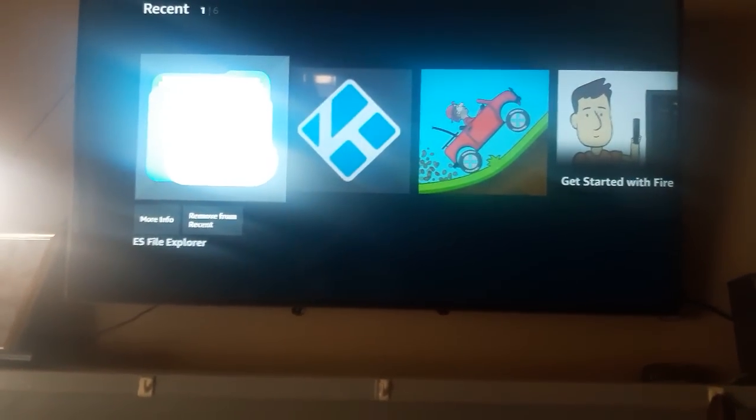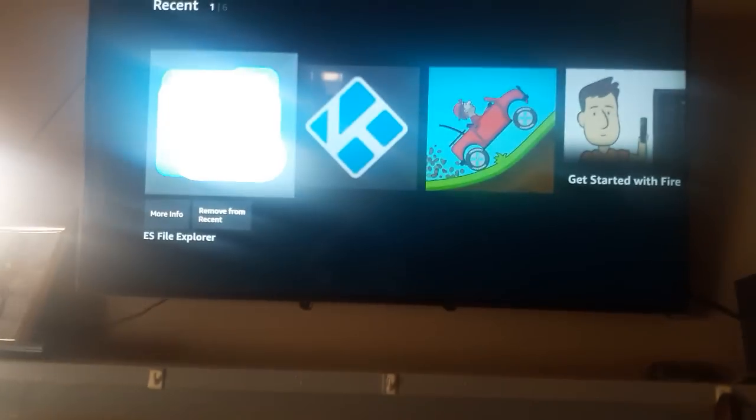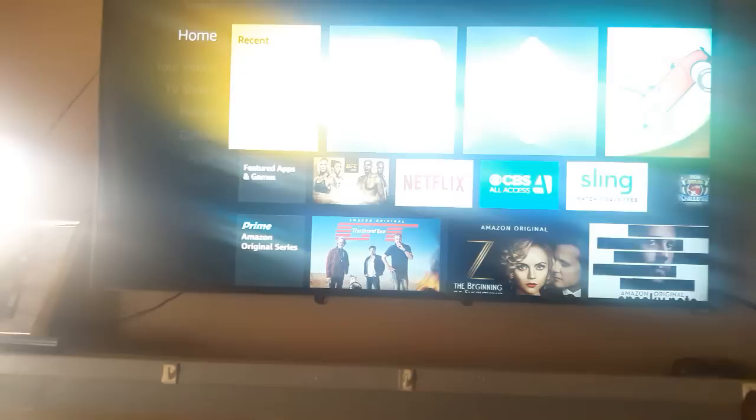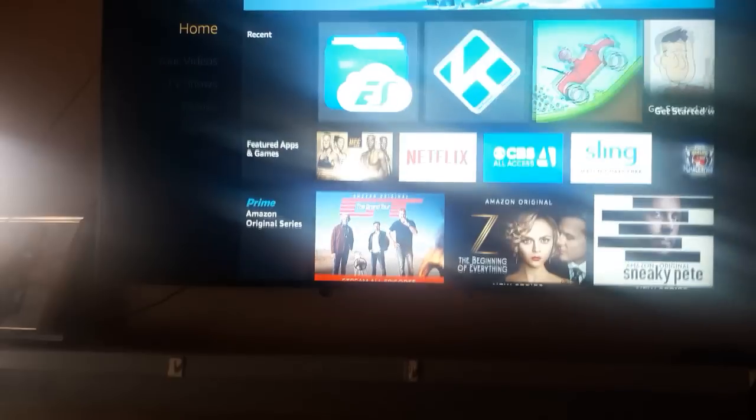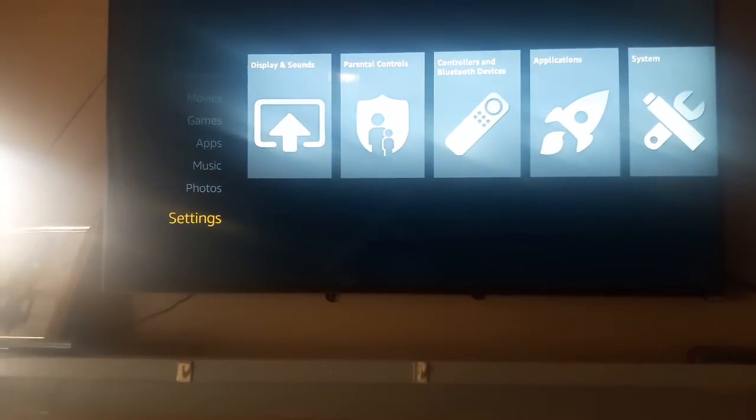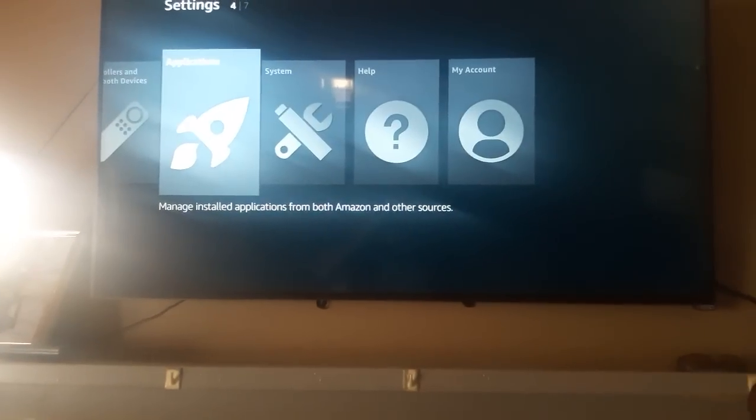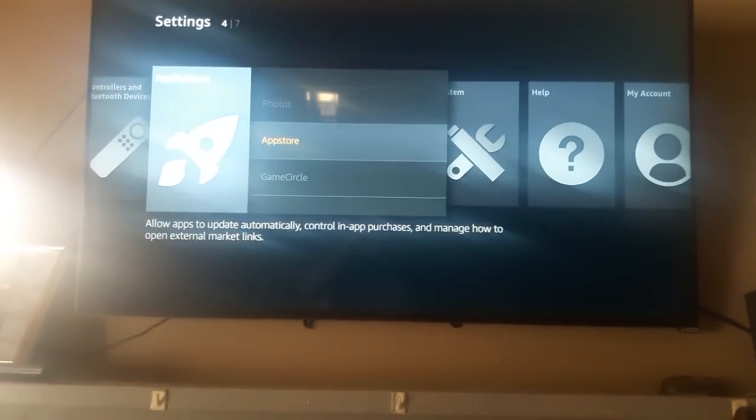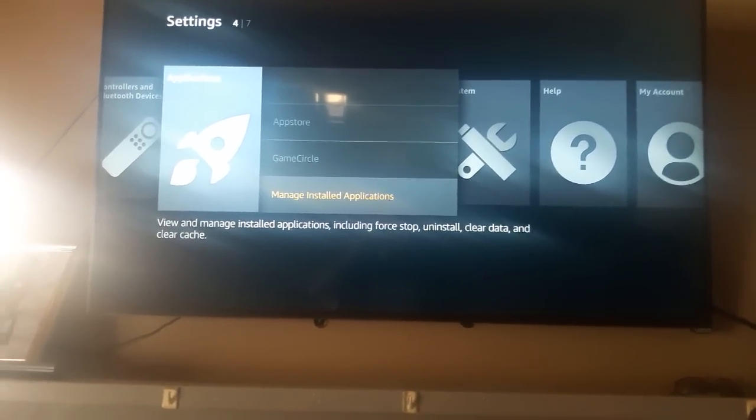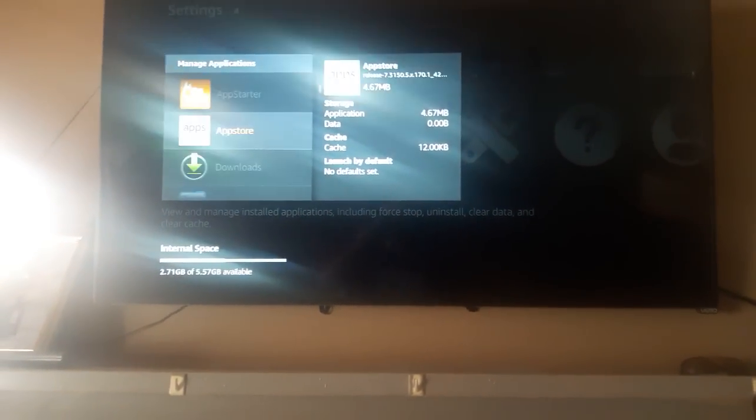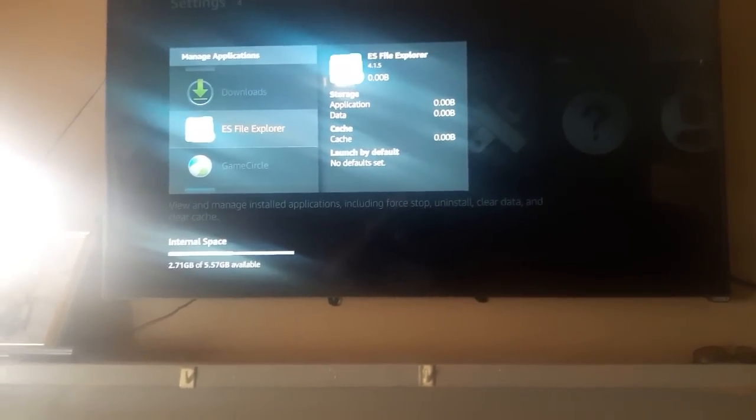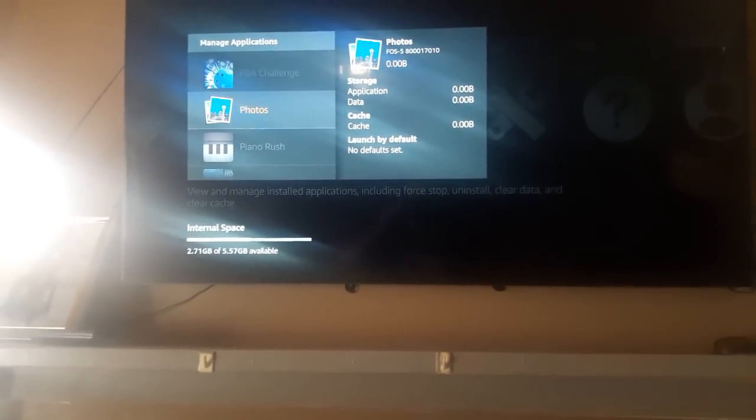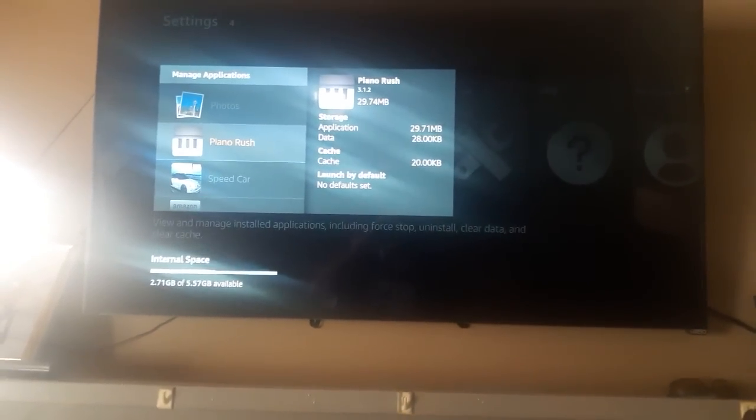This ES file right here. The way you check it is go down to your settings, go to applications, go down to manage install applications, and you just scroll down to see if you have it. I have it already but I'm just showing you guys how it's done.